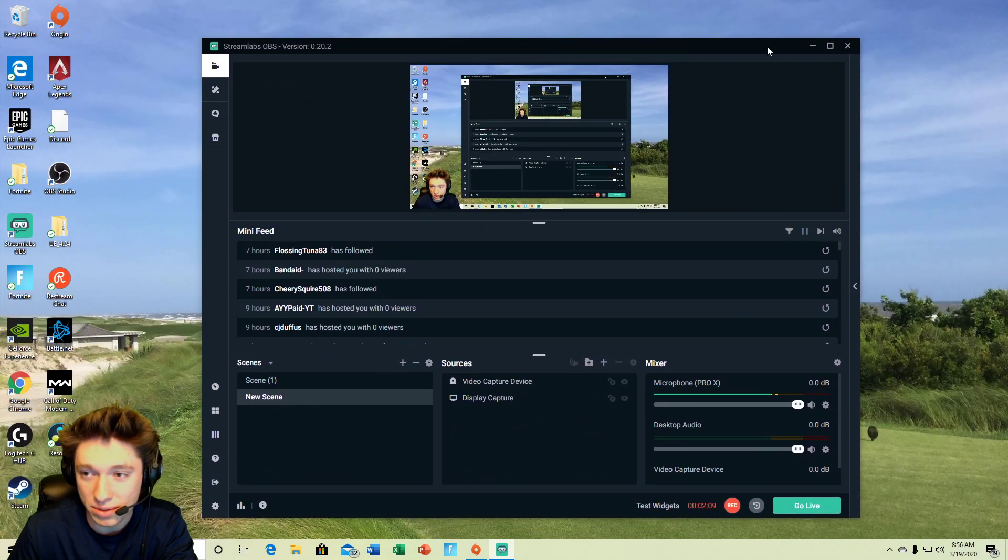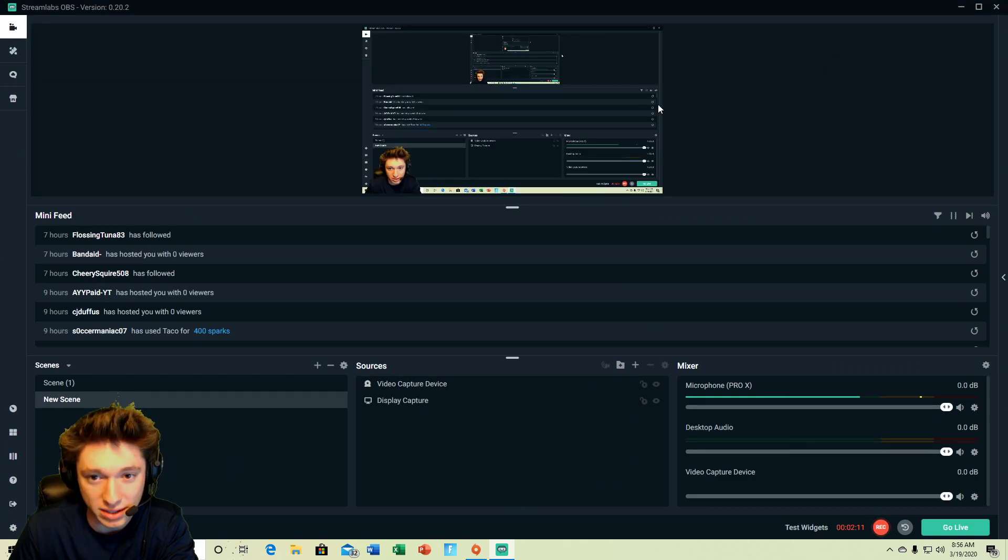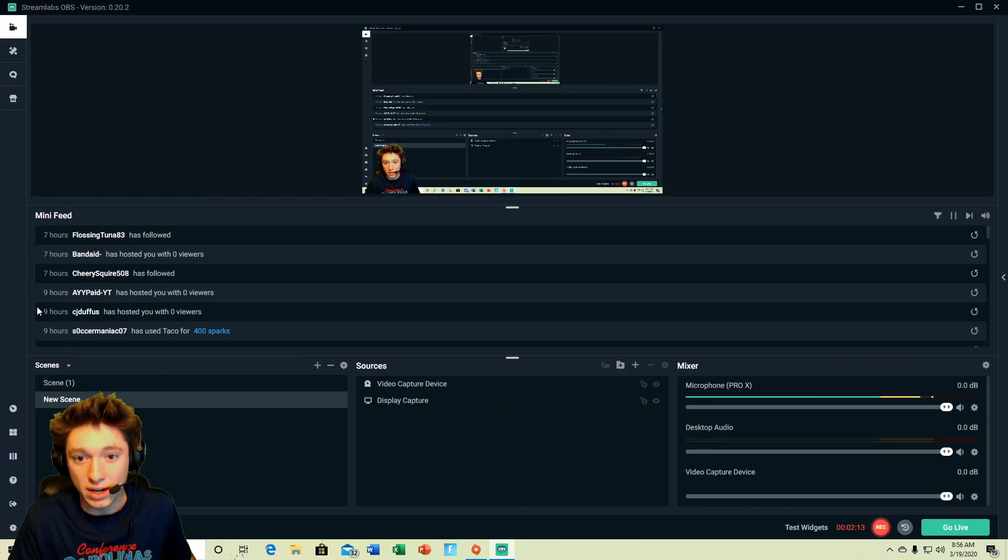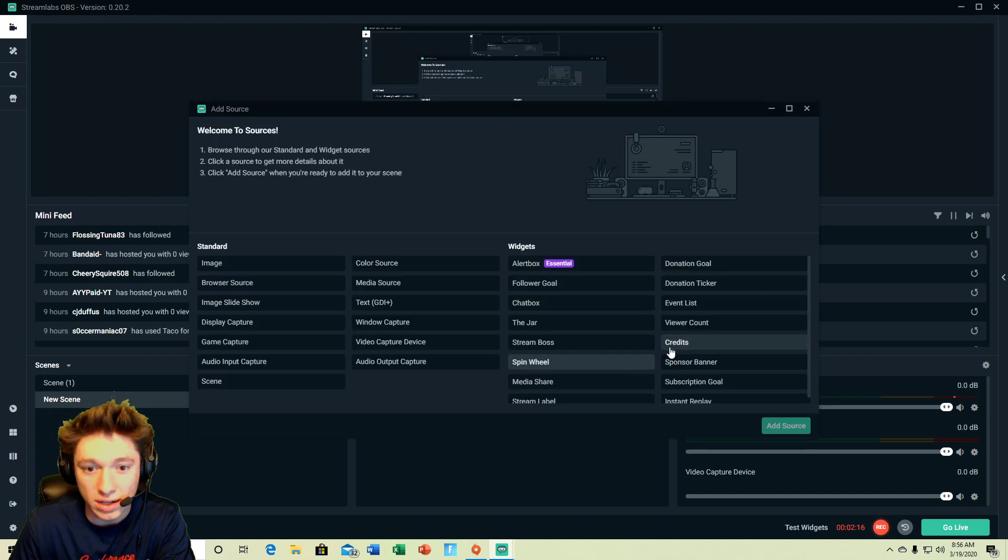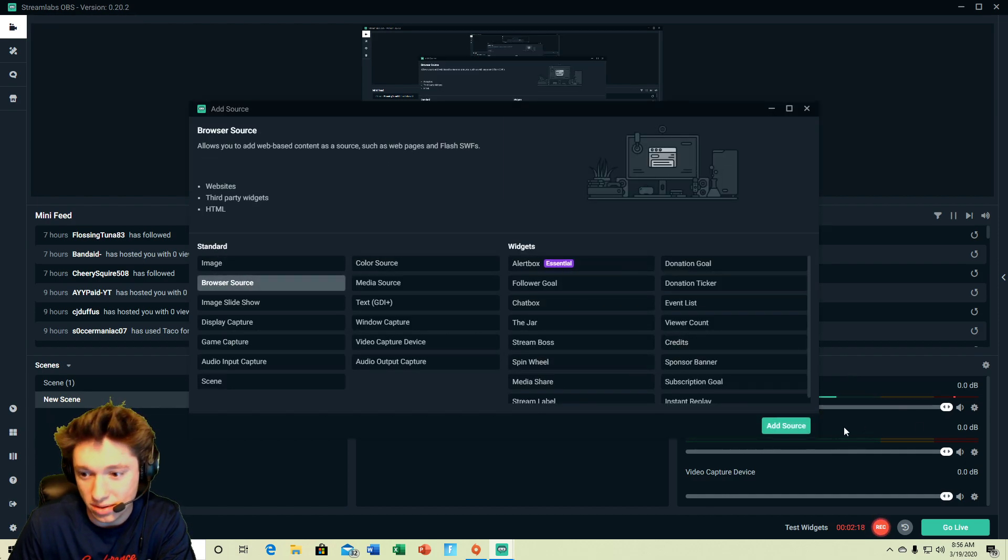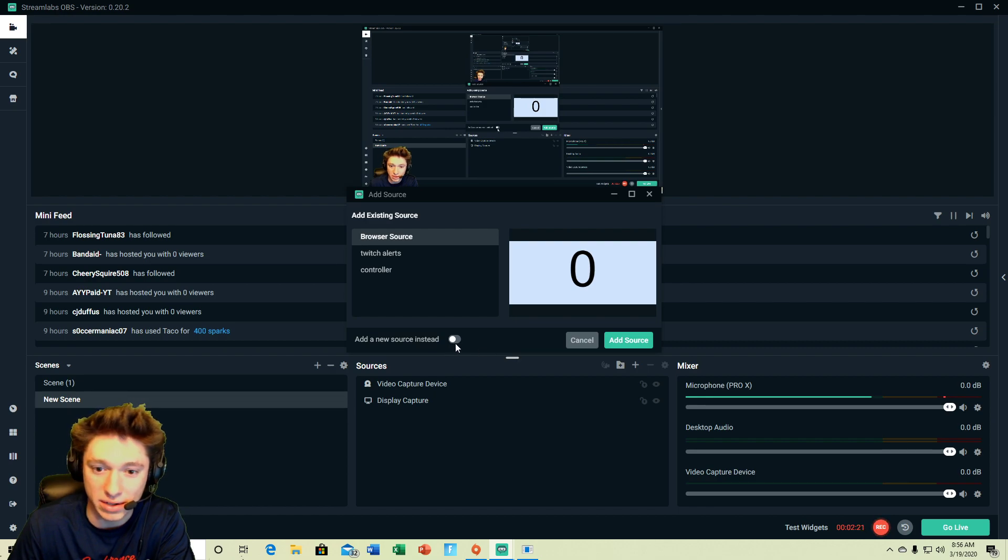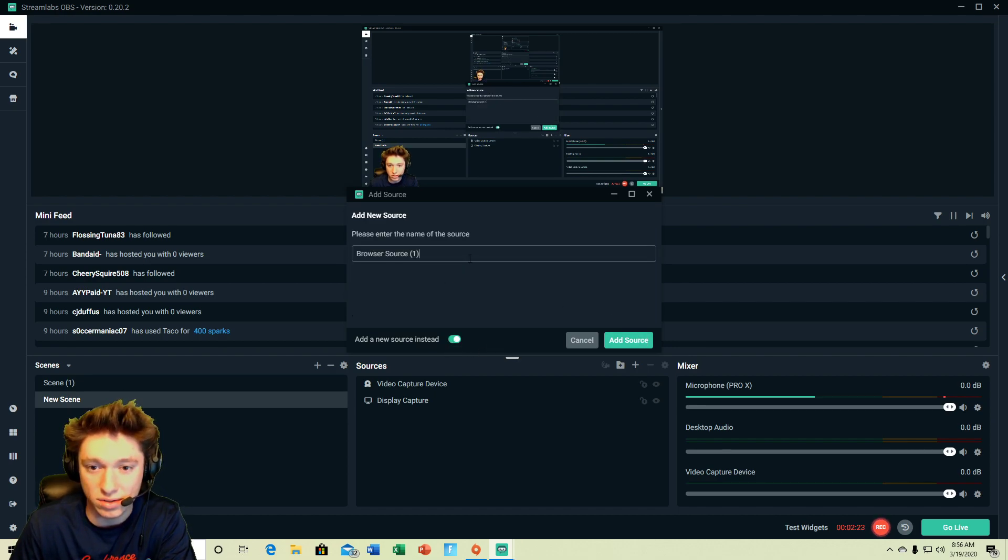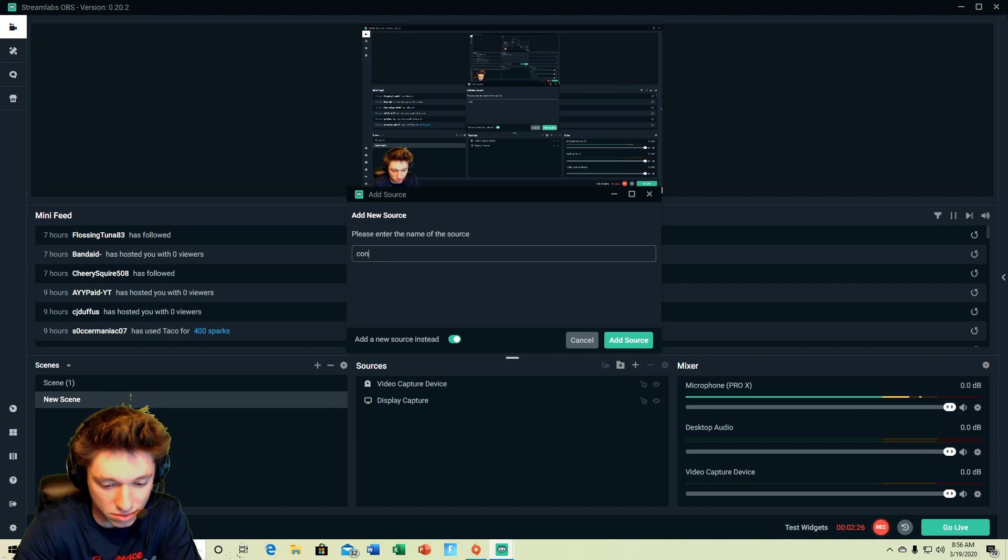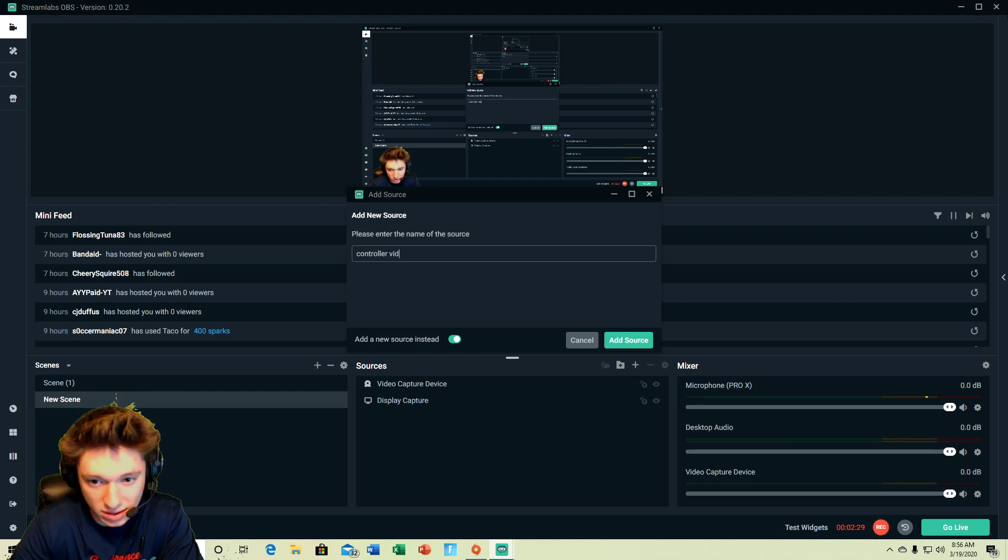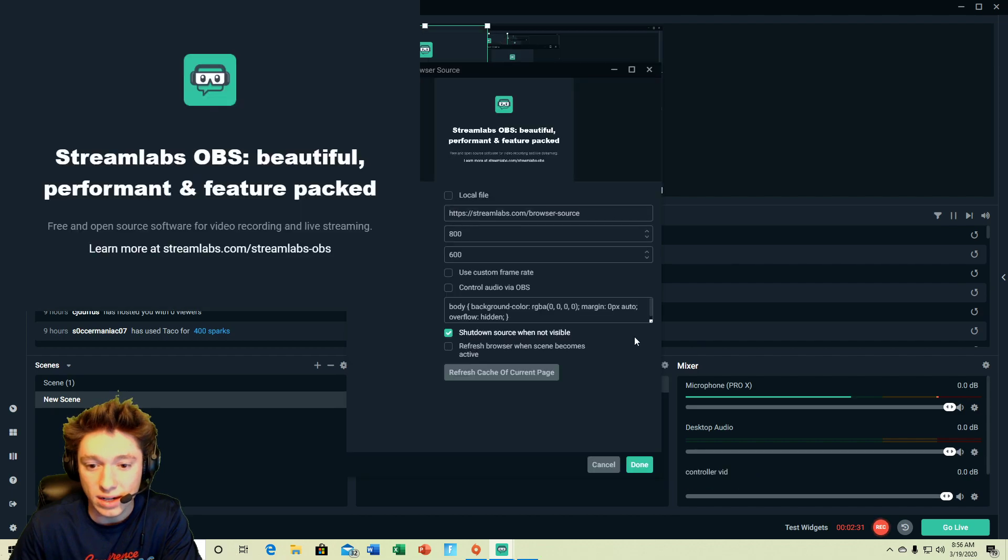And then you got to bring up your Stream Labs, you guys are gonna see like this third party thing here you guys are gonna love this. Alright so I got my Stream Labs up and then you want to add a browser source simple as that. And you add a source, I'm gonna make a new source. I'm gonna make it controller bid, you can name it whatever you want, it really doesn't matter.